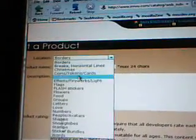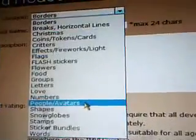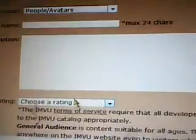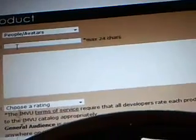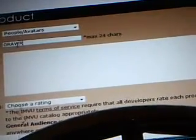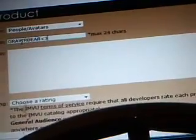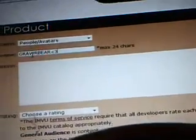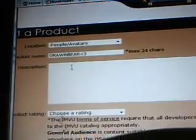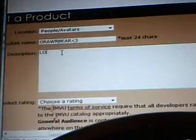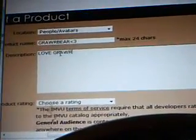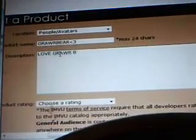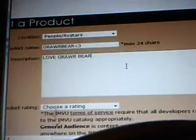So location, it is an avatar. So you would put it in people's and avatars. The product name is, I'll put draw bear. Grow bear love. Like that. Description, grow bear bear. Like that.